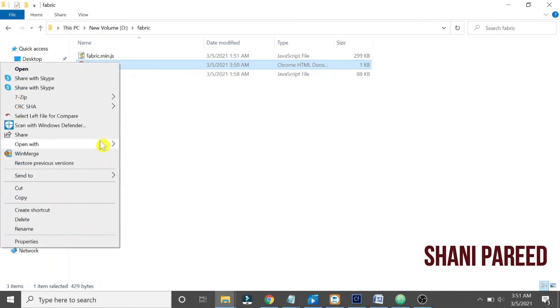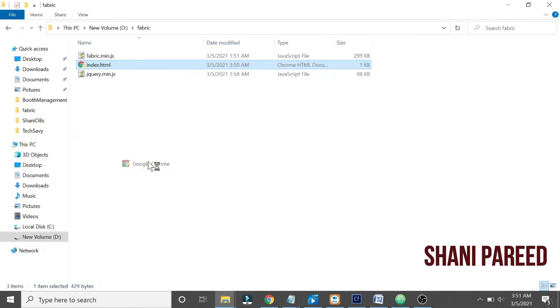Okay, open with the browser. Yeah, yes, see, the image has been done.